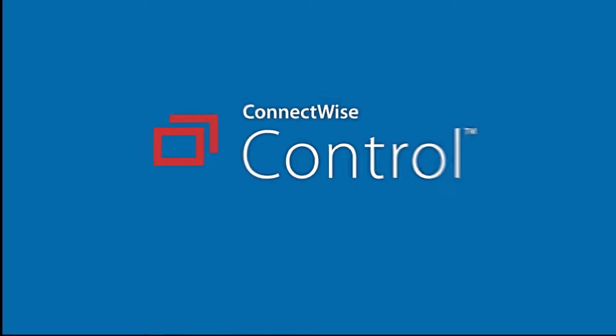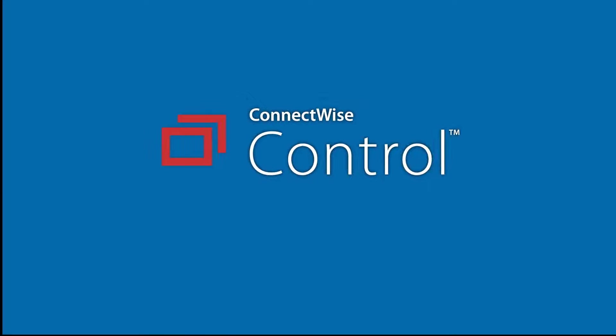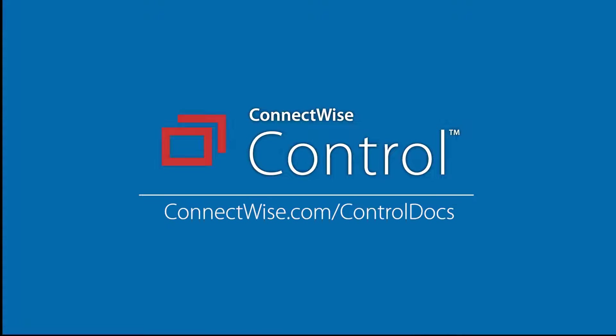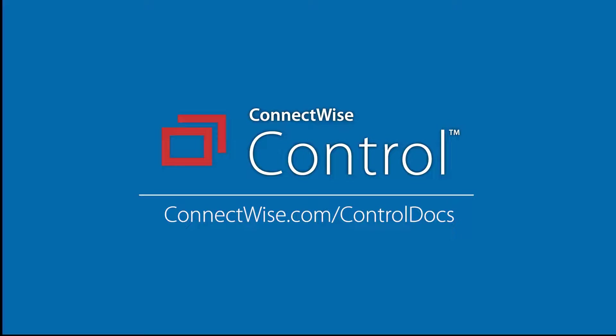For more information on this extension, visit our help documentation at connectwise.com/controldocs. Thank you!